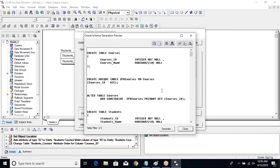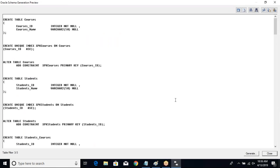In the preview, you can see the SQL that has been generated. The SQL has been specifically generated for Oracle because that is what we selected when designing this data model. You need to keep in mind that you should have your proper target database selected in the tool. Looking at this, we can see the SQL that would be used to create the tables in the database.